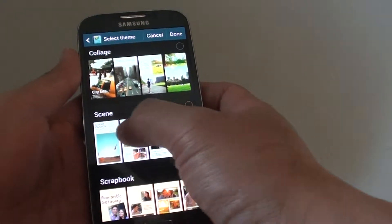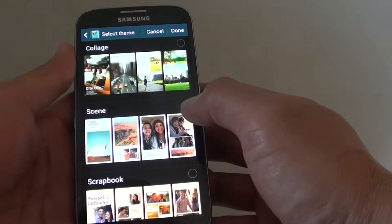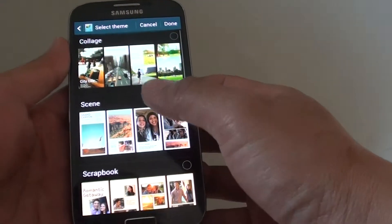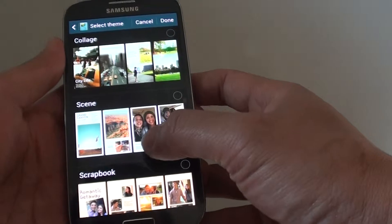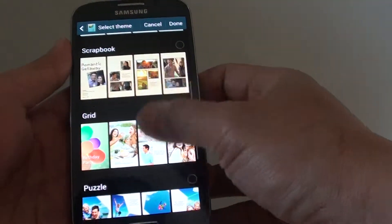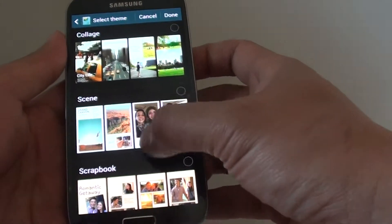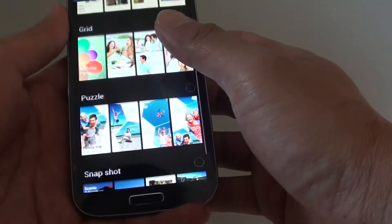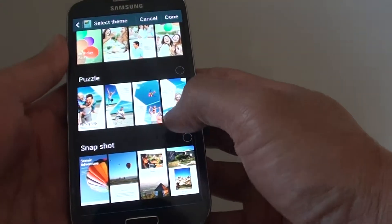Or by default, the scene is selected. Now you can choose different scenes if you wanted to. So there is collage, scene, scrapbook, grid, puzzle, and snapshot.